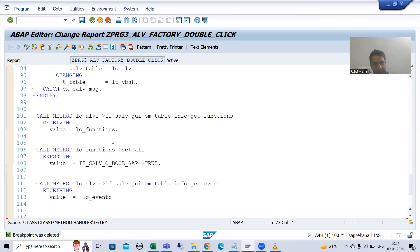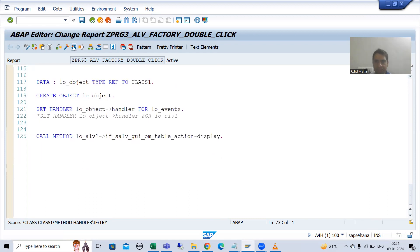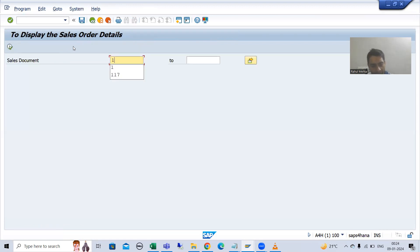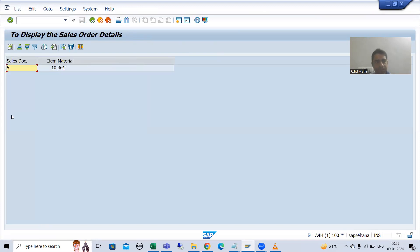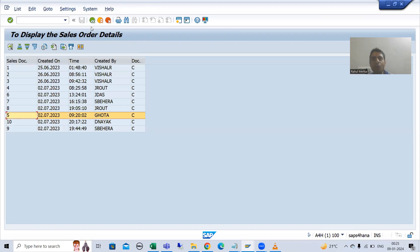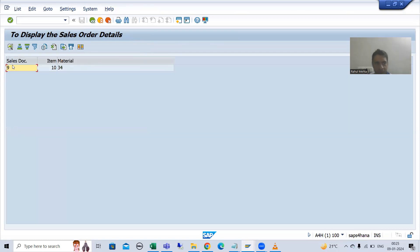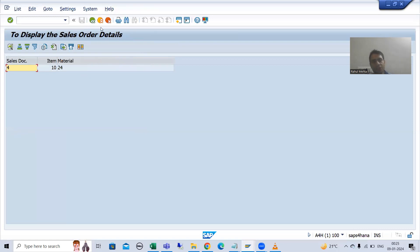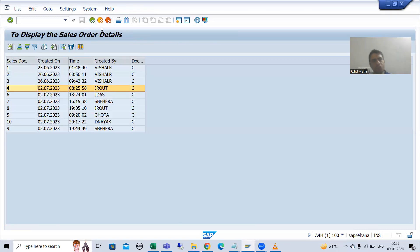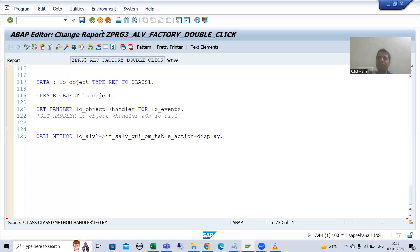I will remove the breakpoints and check without debugging. I gave the input 1 to 10. Suppose I double click here — you can see we have the buttons here also. I will go back. Suppose I click on record 9 — you can see we have details of sales order number 9. I click another record — we have the details of sales document number 4. This is the way we cover the double click functionality.